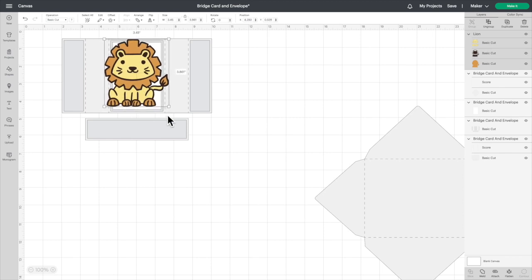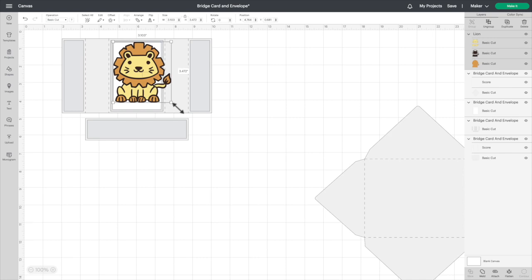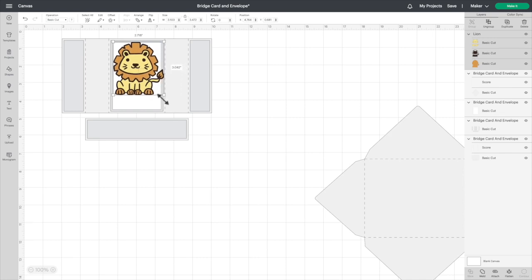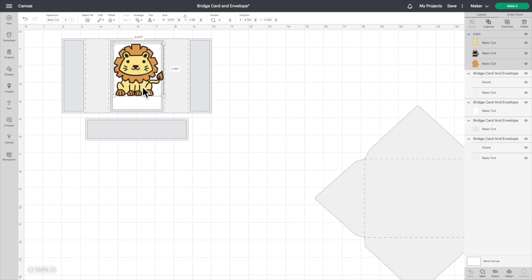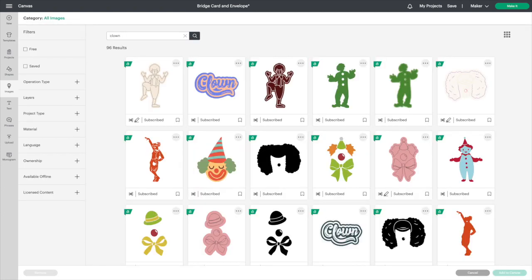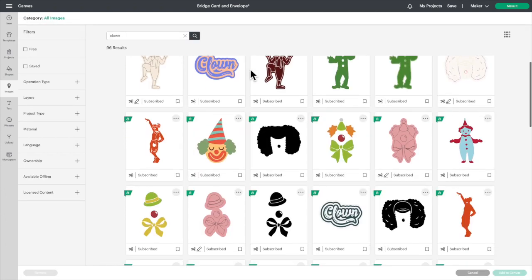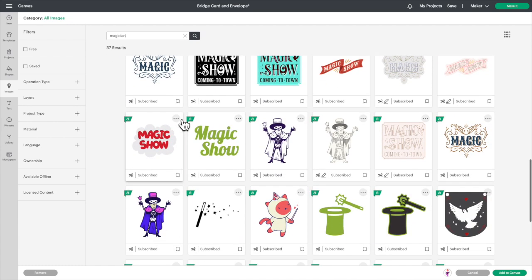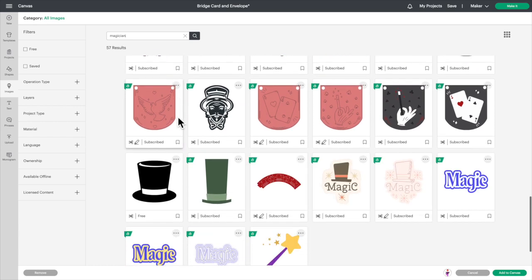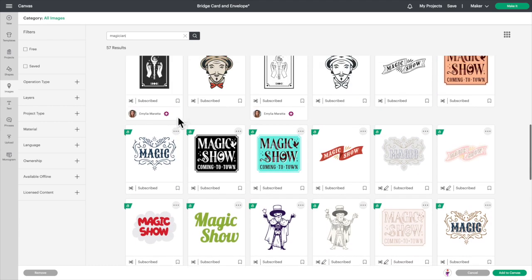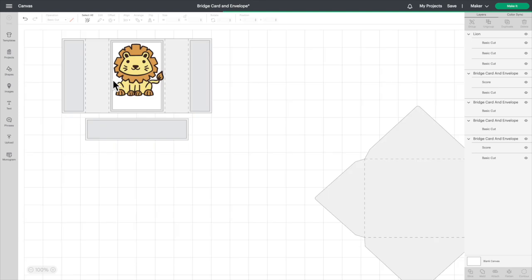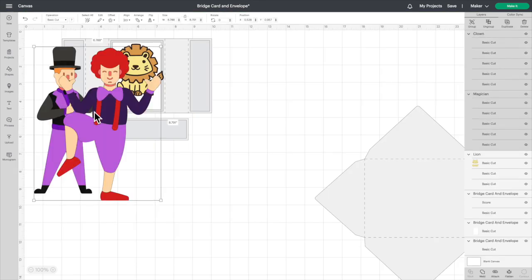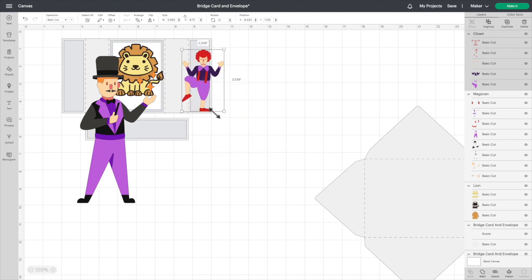Next, you can't have a circus without a clown and a ringmaster, so we're going to go back to images. We're going to search clown, and I like that clown right there, so we're going to highlight him. But the ringmaster, we're going to actually search magician. There he is there. We're going to add these two to our canvas.